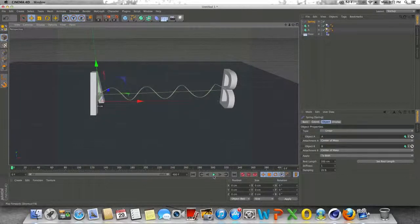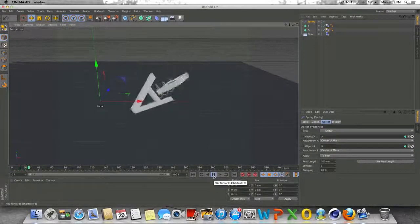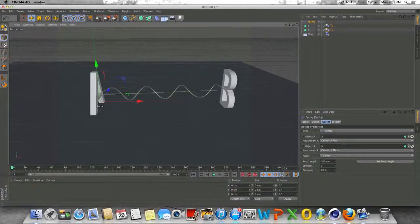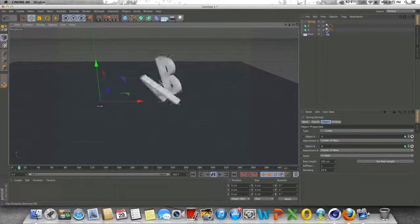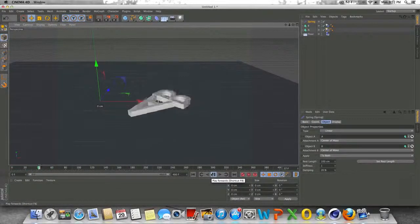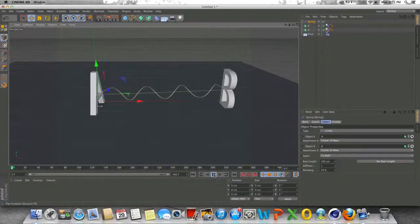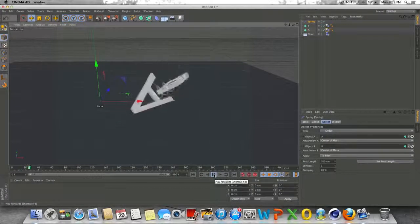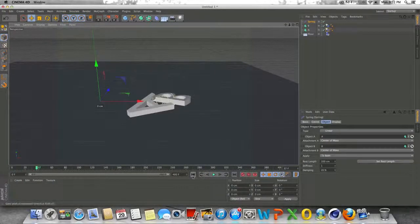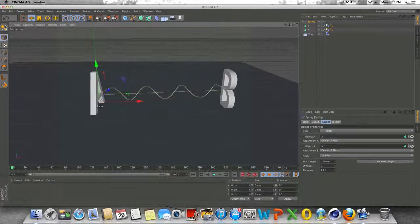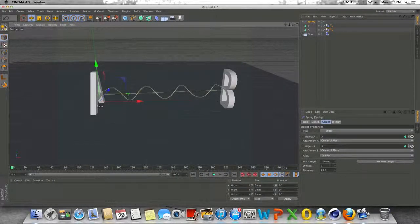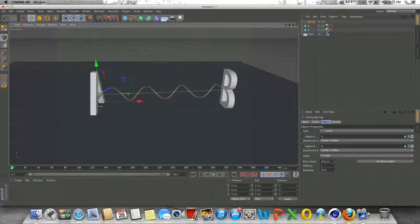So if we press play, you'll see now that they actually something happens, which is kind of interesting. Of course, this isn't all you can do. You just have to play around with the settings.